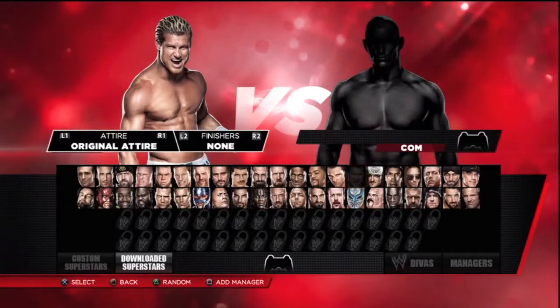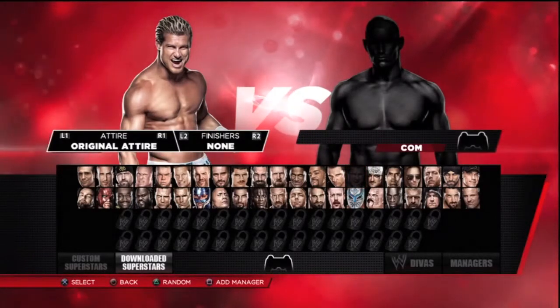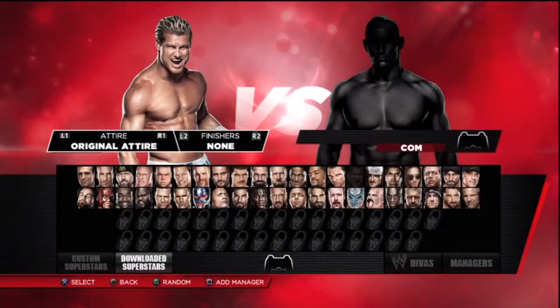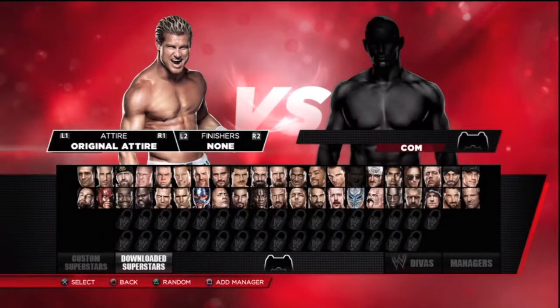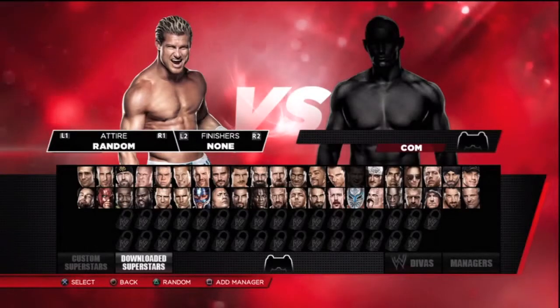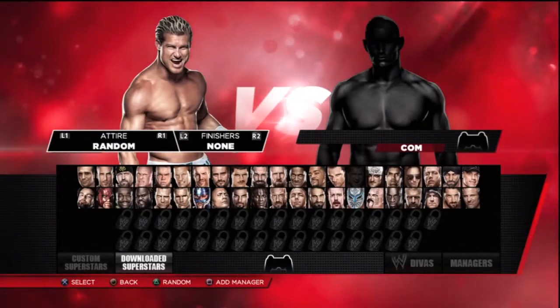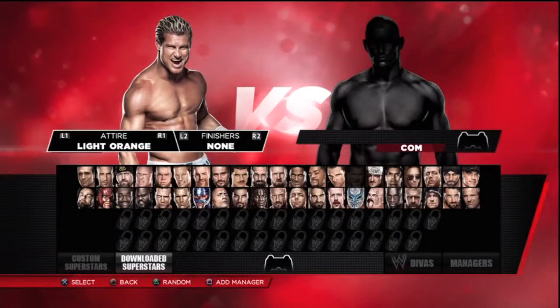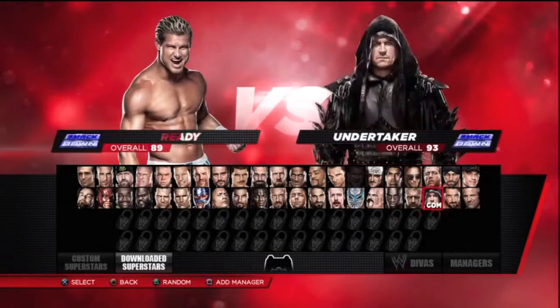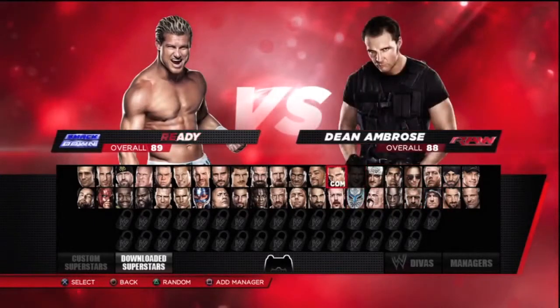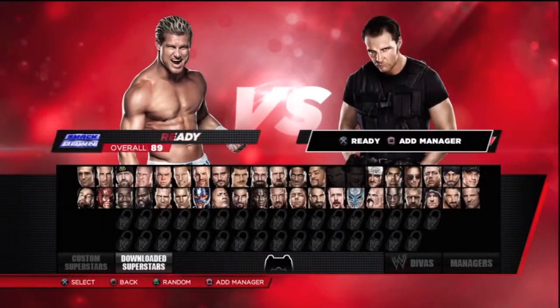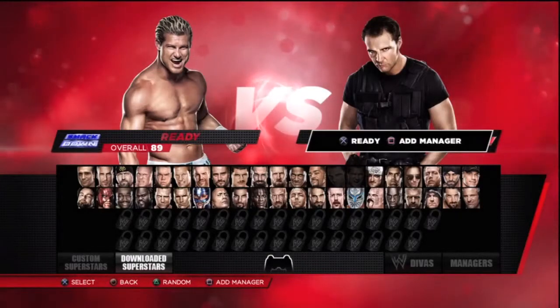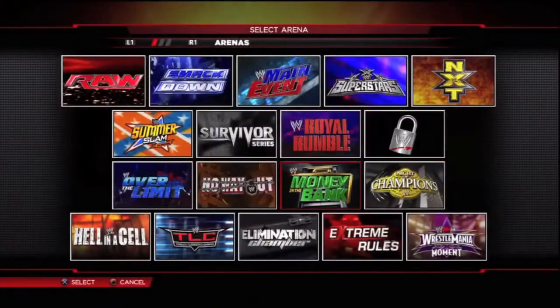When you click on Dolph, you have two sections: alts and finishes. Press R1 and it will display your custom Superstar Threads — the light orange one and the pink one. 'Random' means it will select either the original or one of your two custom ones. I'm going to go for light orange, click ready, and choose Dean Ambrose as the opponent. In the match you'll see Dolph Ziggler's custom Superstar Threads in action. I hope you enjoyed this video — please rate and subscribe, and as always, have a nice day.